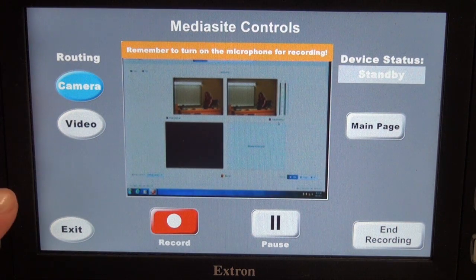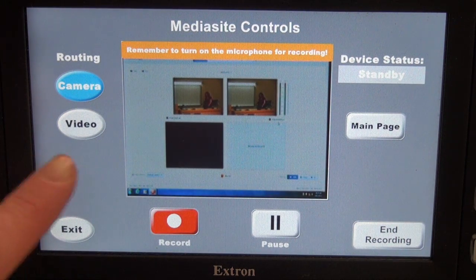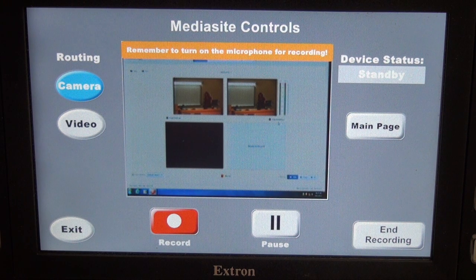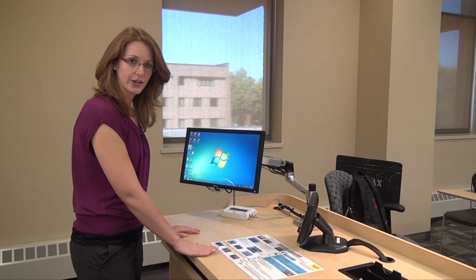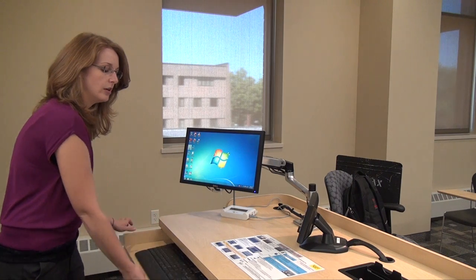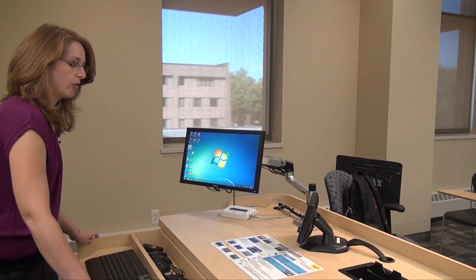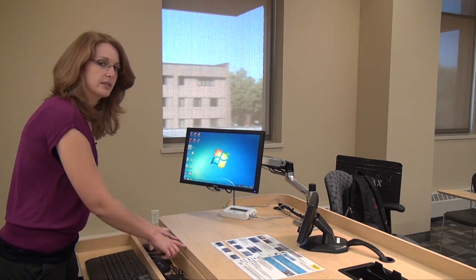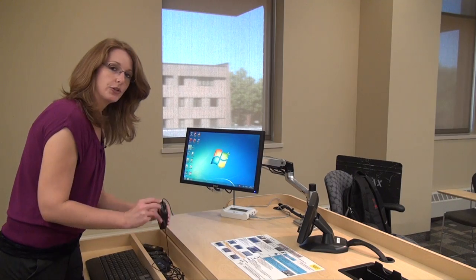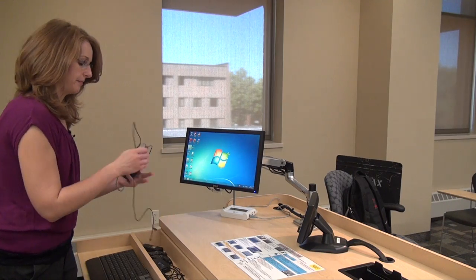Your Mediasite controls page is where you can start and stop your recordings. At this time, you'll want to turn on your microphone. Your microphones are located here in the keyboard tray — you slide it out all the way. In this back box area, there are two microphones. You can use either of them.